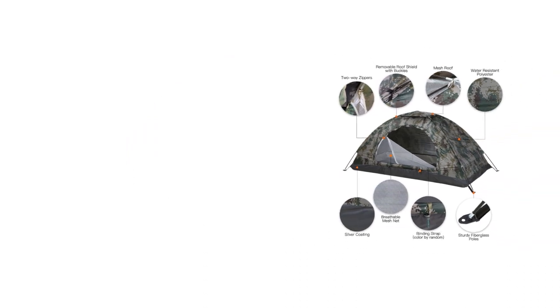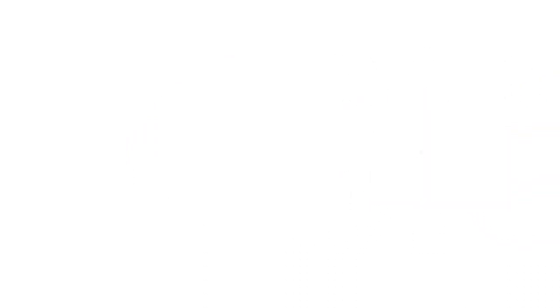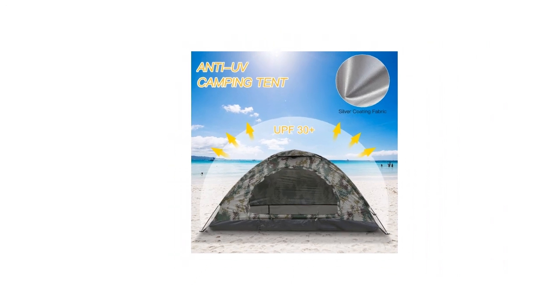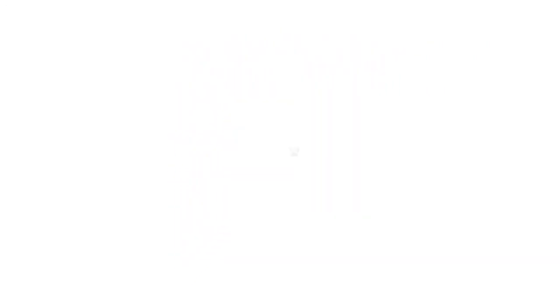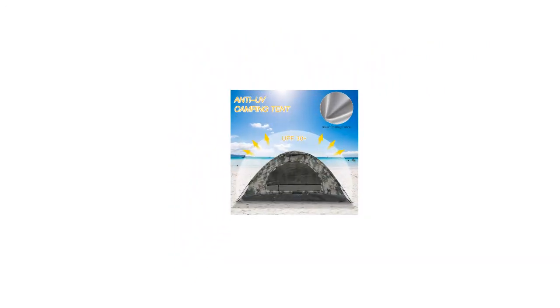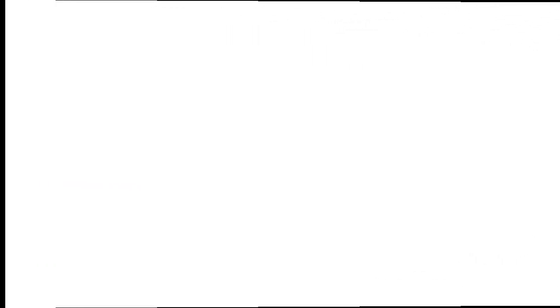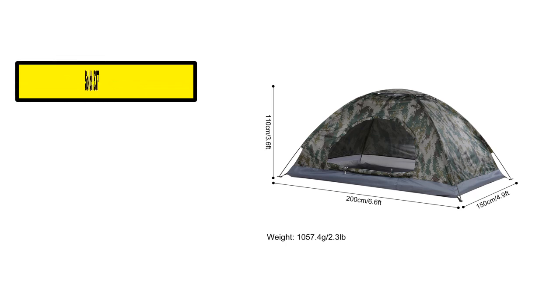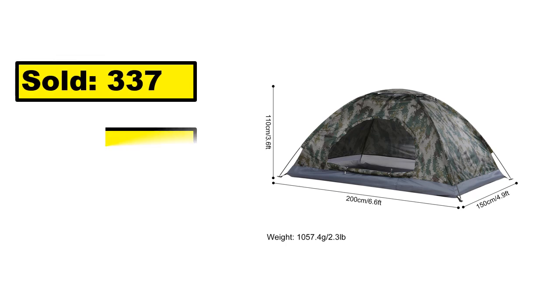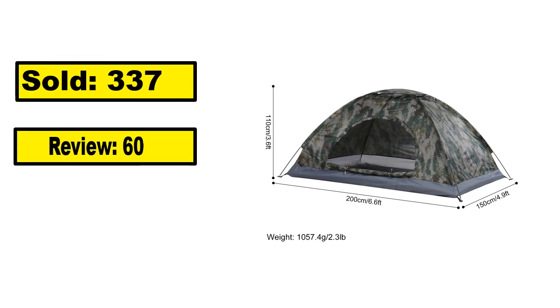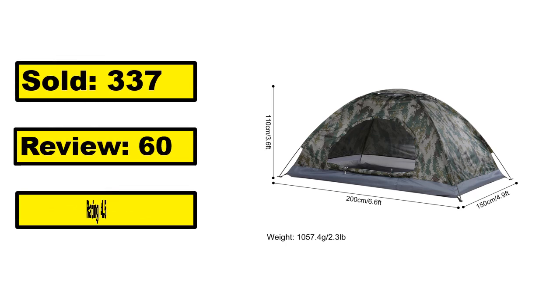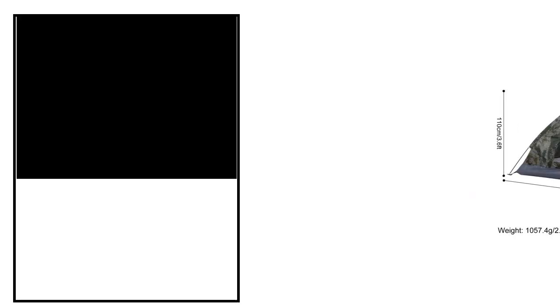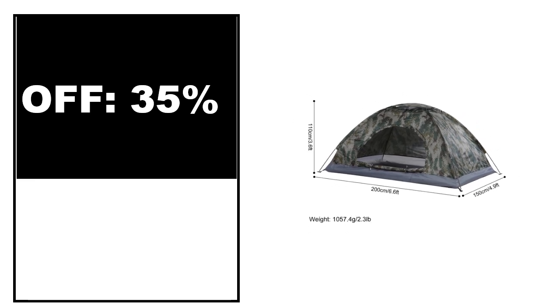At number 5. This is the good quality product in this list. You can purchase easily this product. Sold, Review, Rating, Percent off, Price. Price can be changed at any time.